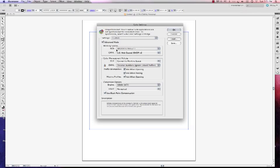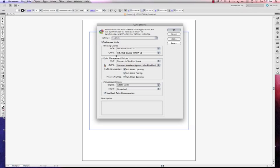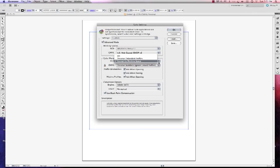My RGB color setting — this is what I want in there. It's already set for me, but if it's not, if I don't see sRGB IEC61966, I'm going to click my flyout and select it. The CMYK US Web Coated Swoop V2 — that's fine, we're going to leave that alone; by default you'll see that. Color Management Policies is going to be Convert to Working Space. If you don't have Convert to Working Space, go in there and select it.